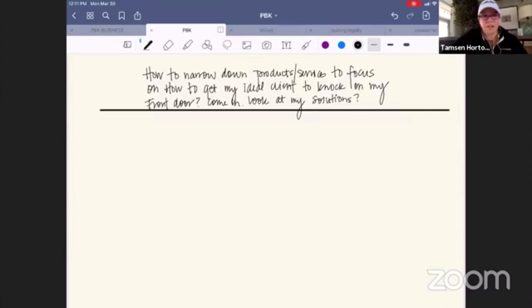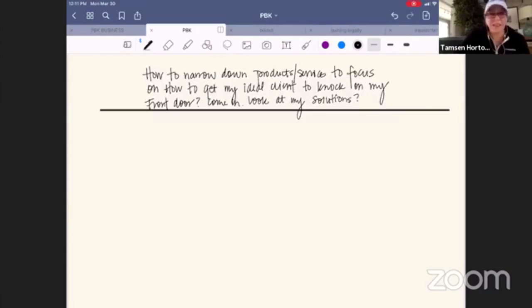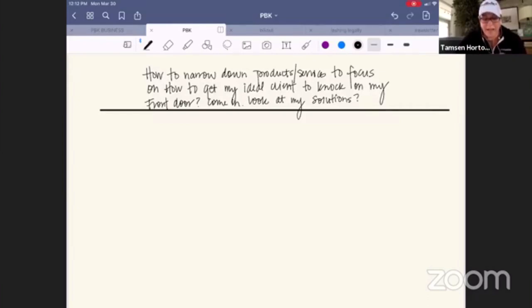We are live and we are going to tackle a very, very good question today. This was from Elise and it is: how do I narrow down my products or services to focus on, and what's the best way to get my ideal client to knock on my front door, come in and look at my solutions?